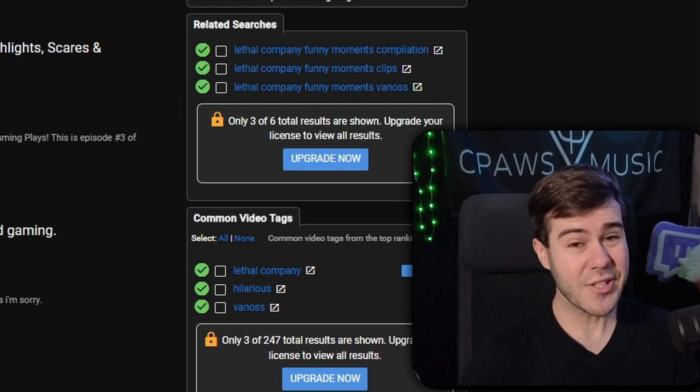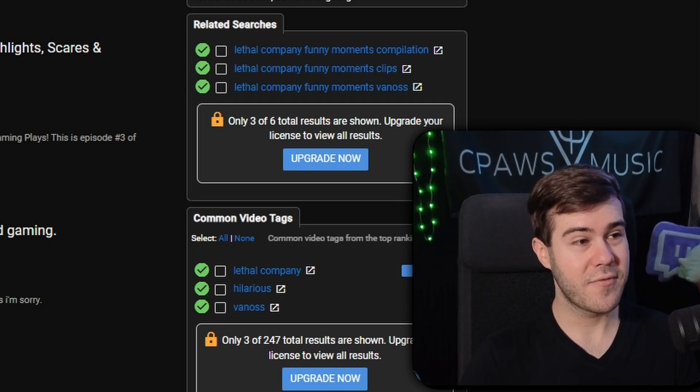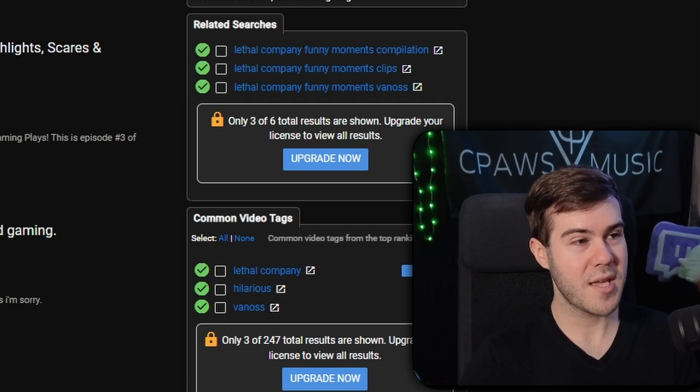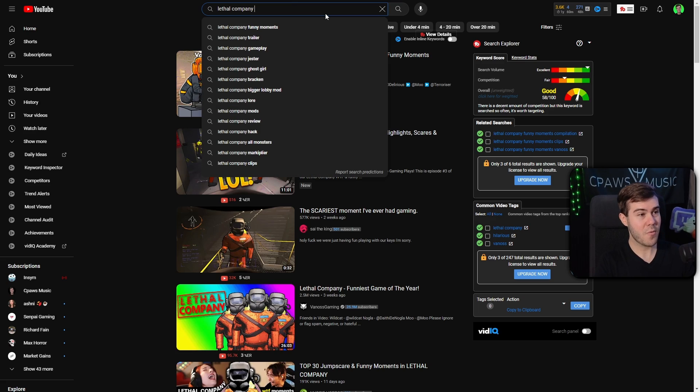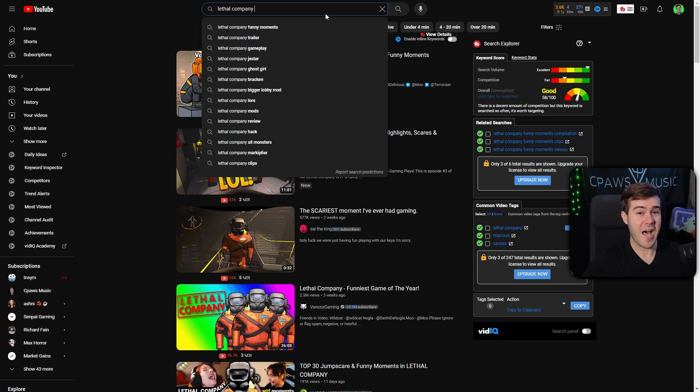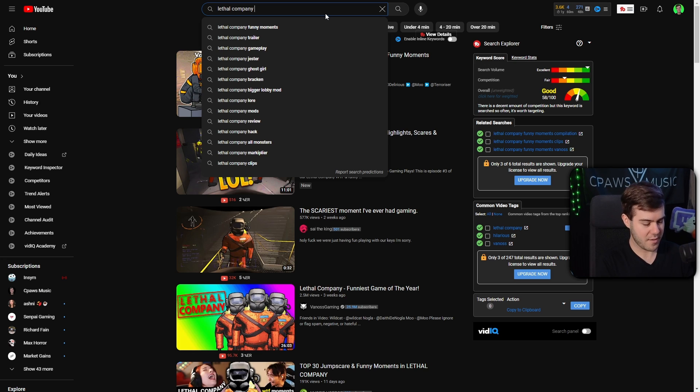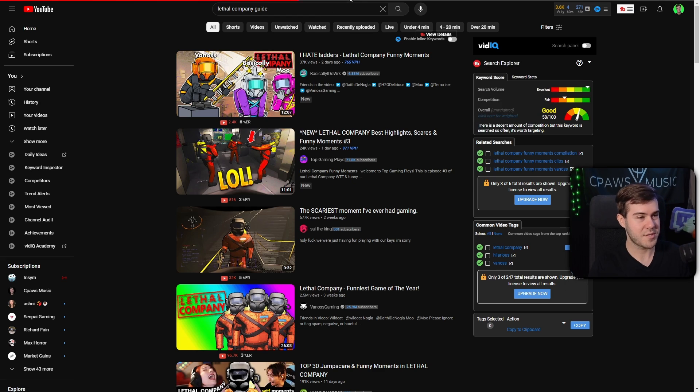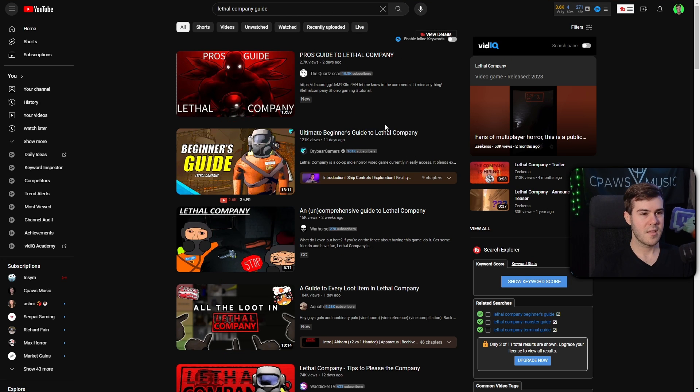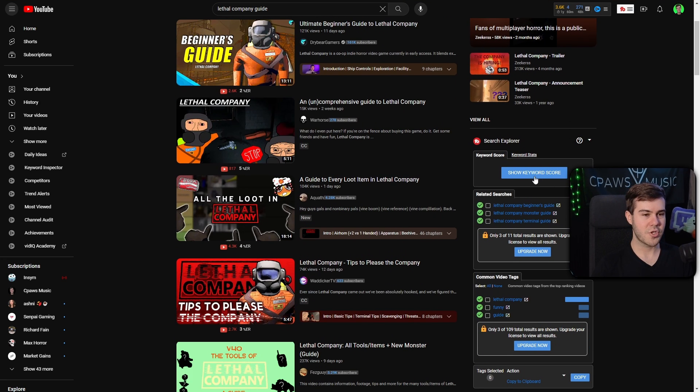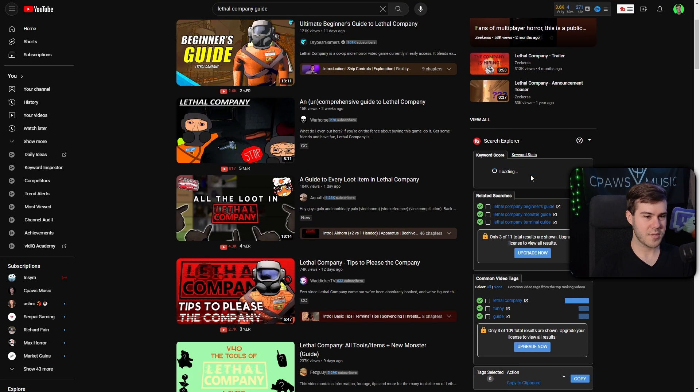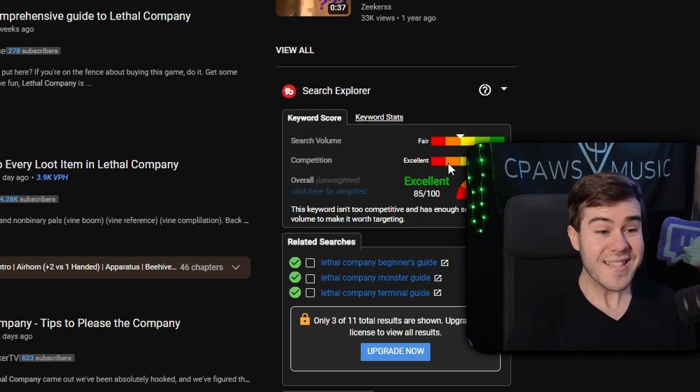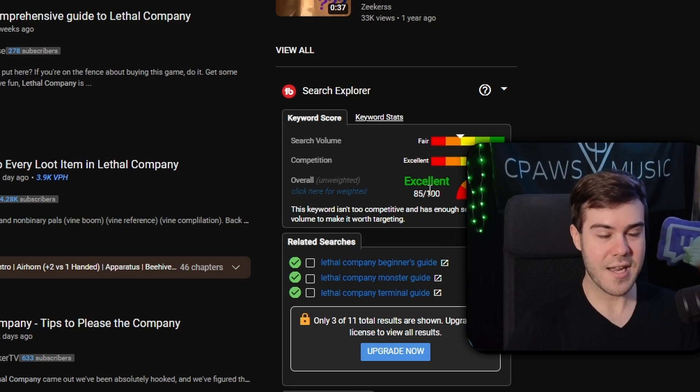We gotta get a little bit more creative. What I've found to be quite helpful is educating people on these type of games. For example, I'll type in Lethal Company Guide. Then I'll hit Enter. We're gonna search this term, then we'll go down and show the Keyword Score.